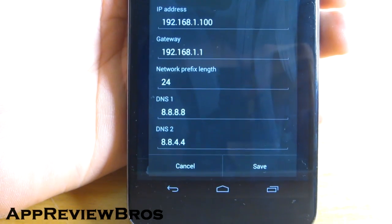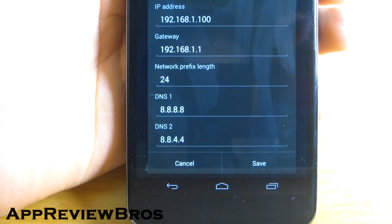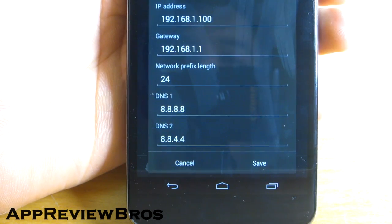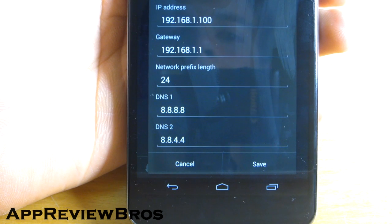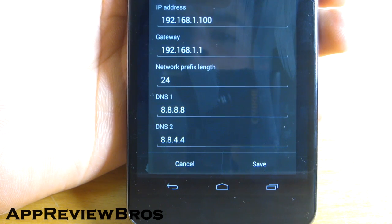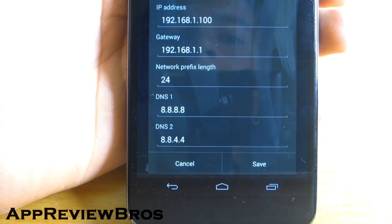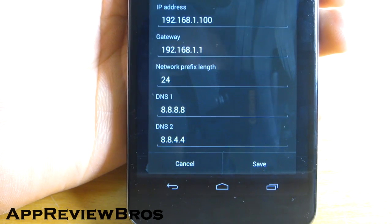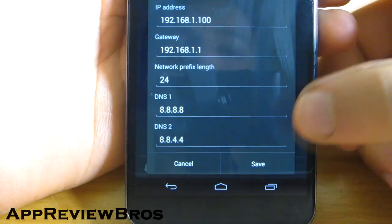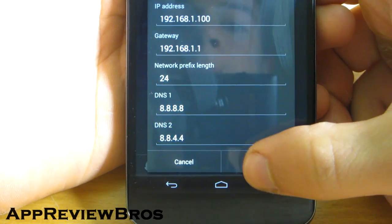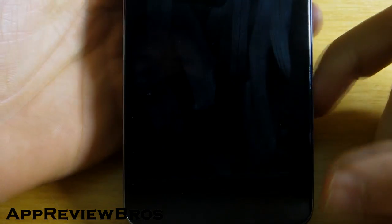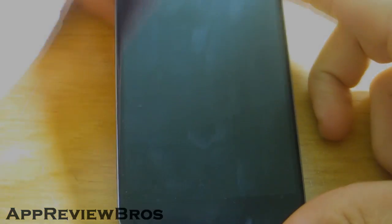So DNS 1 should be 8.8.8.8 and DNS 2 should be 8.8.4.4. After that, I'm sure your FIFA 14 will work as supposed. Thank you for watching and see you next time!